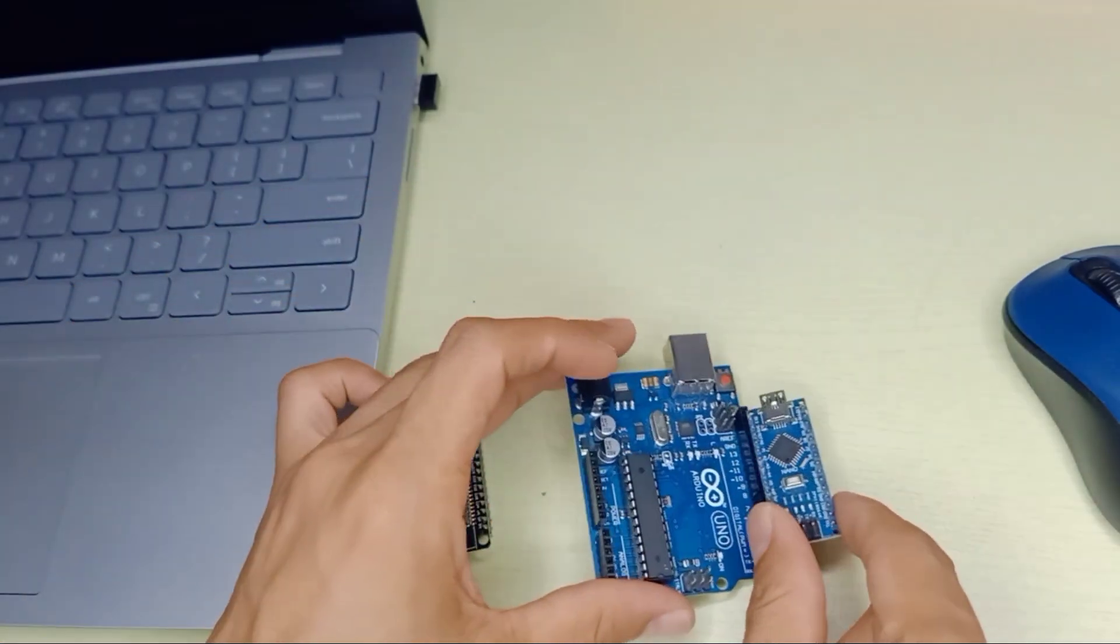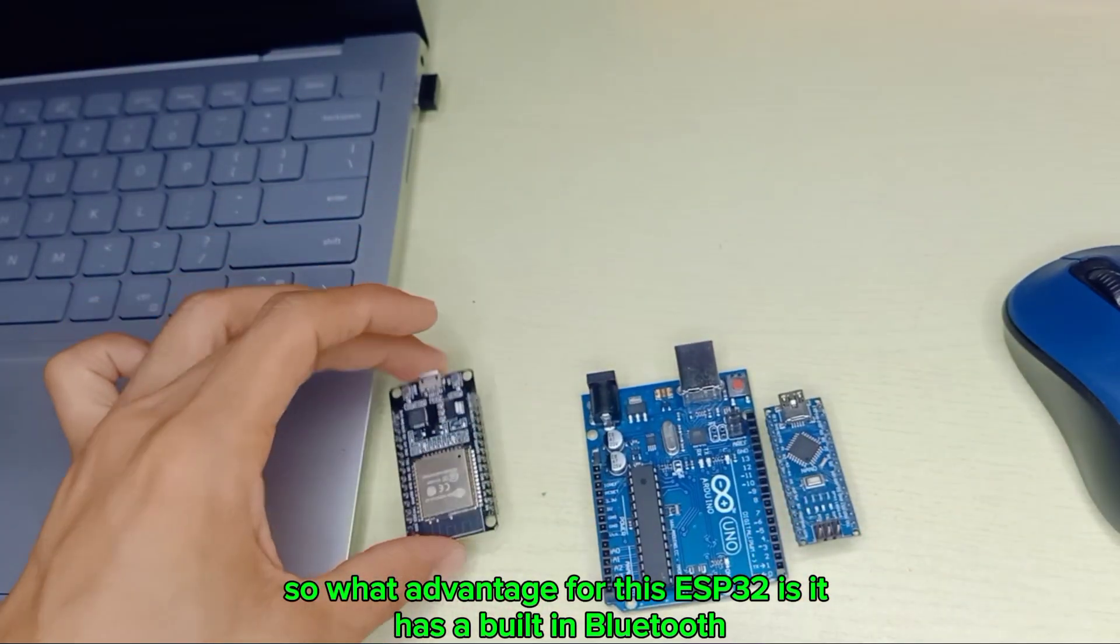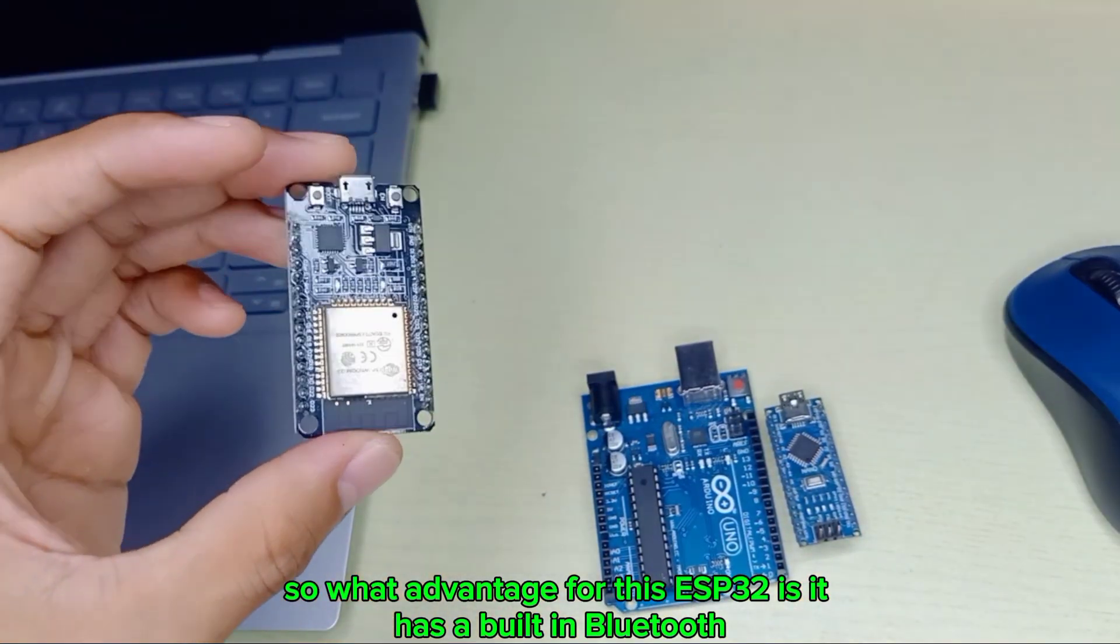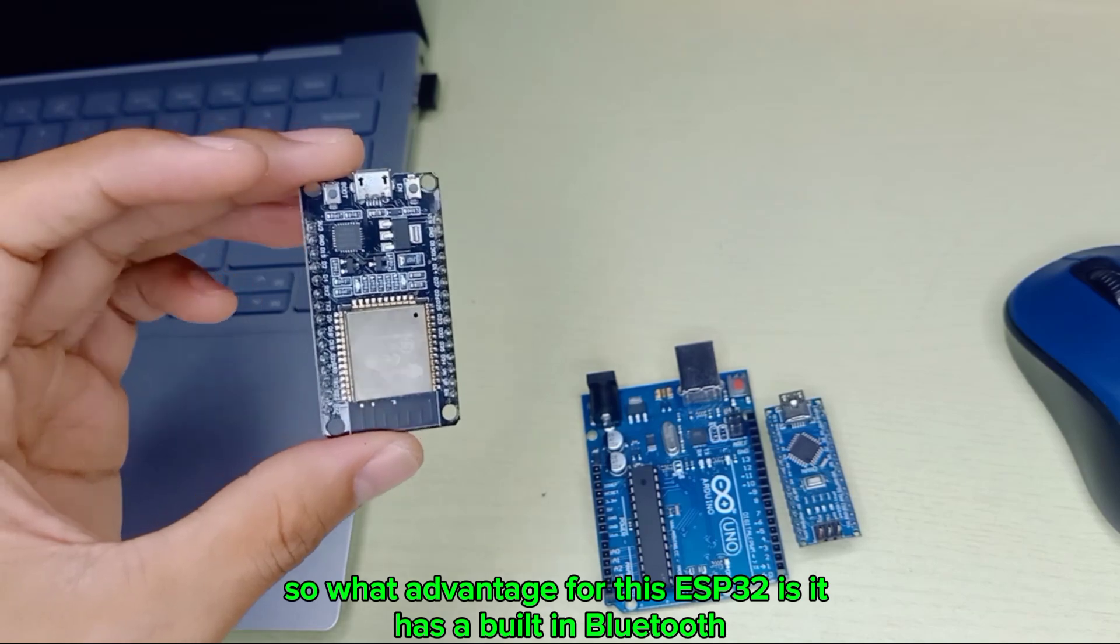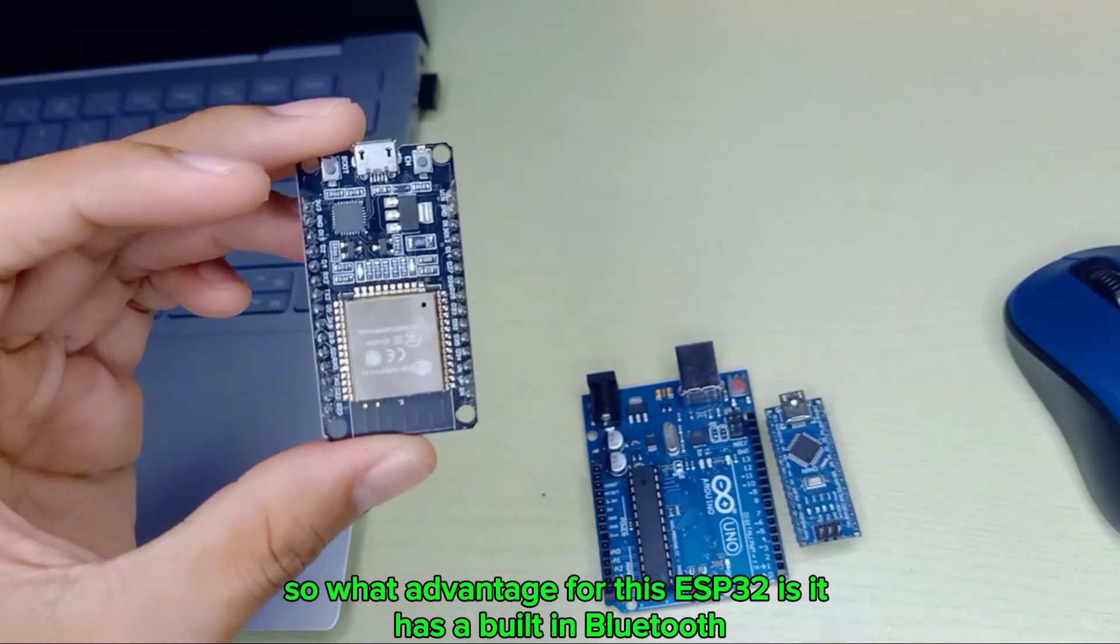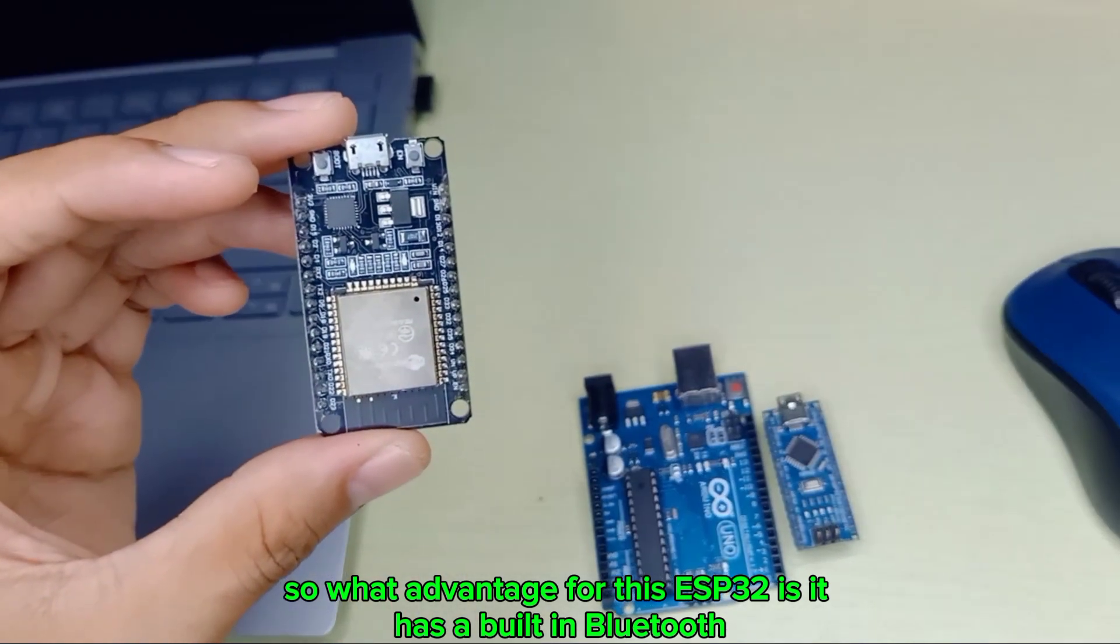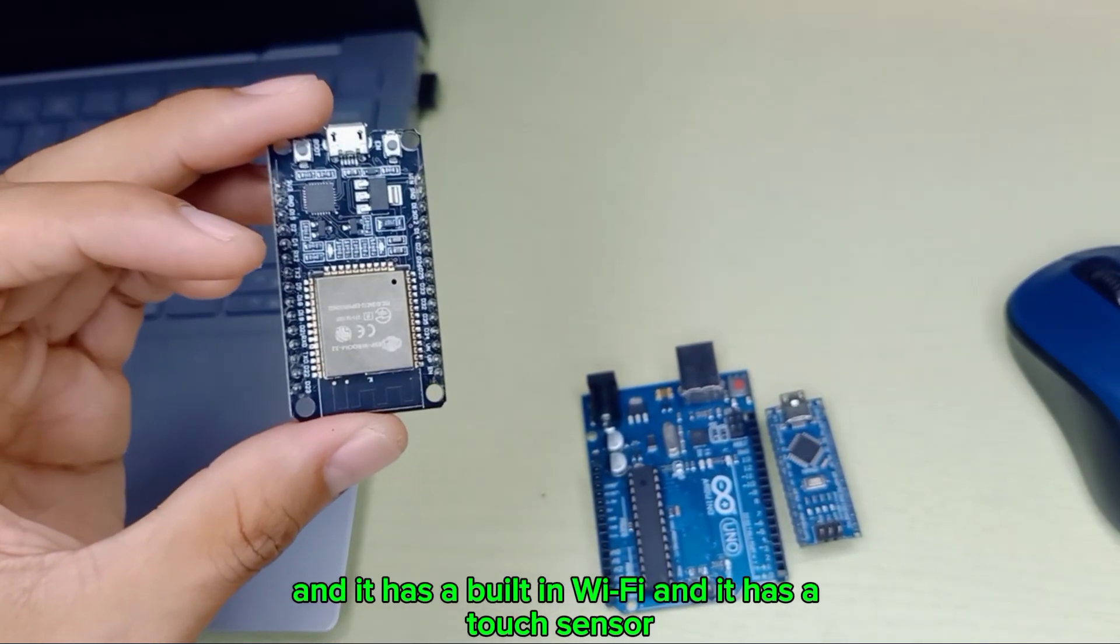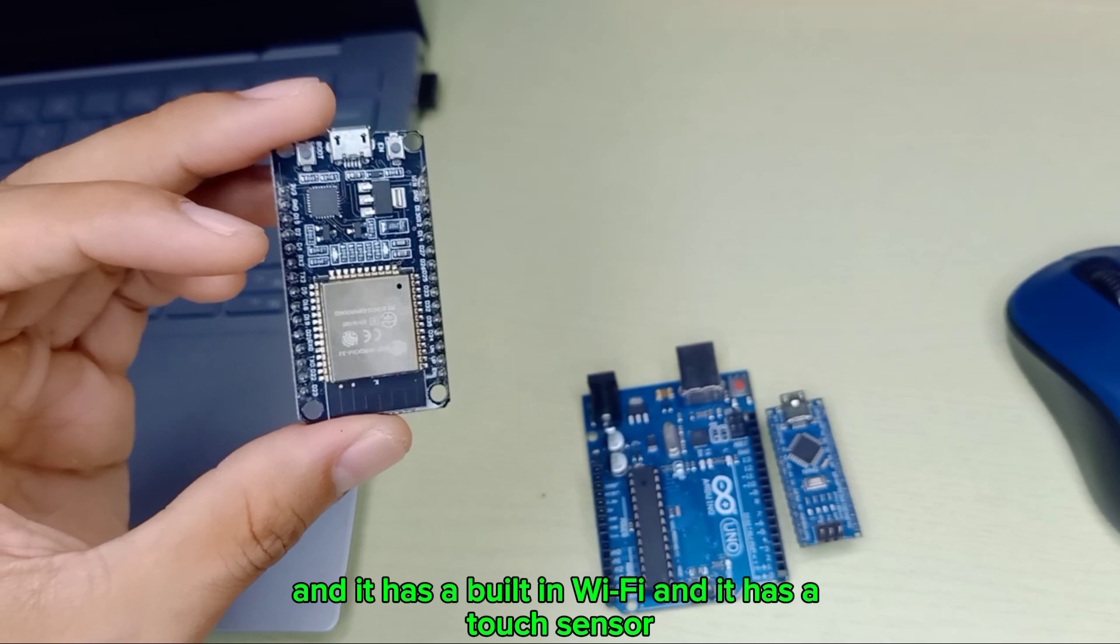The advantage of this ESP32 is it has built-in Bluetooth and it has built-in Wi-Fi.